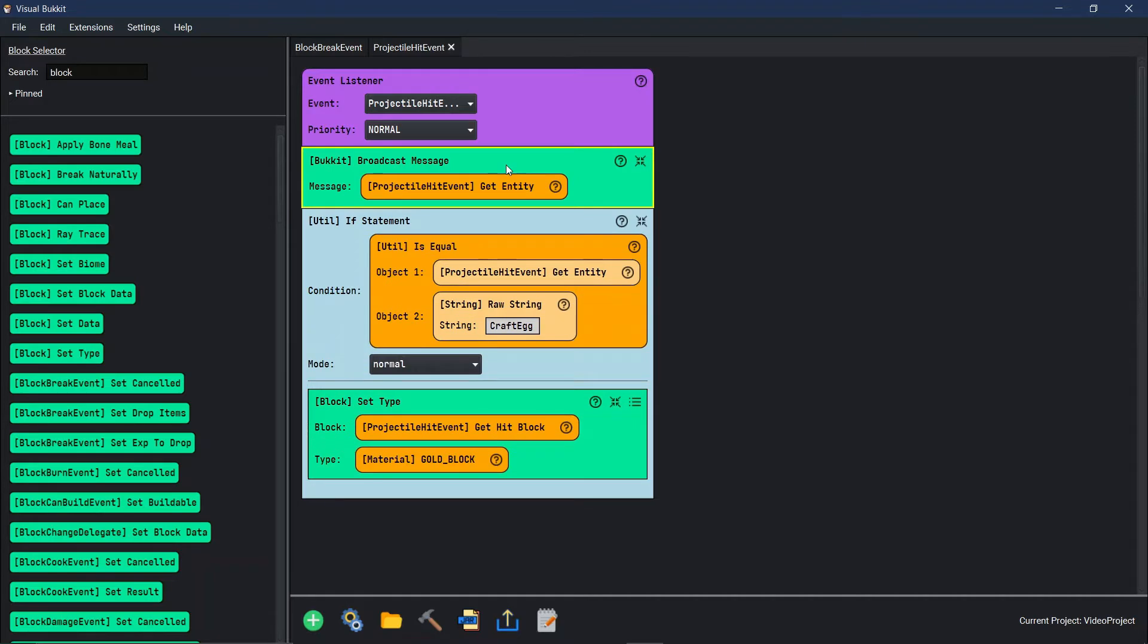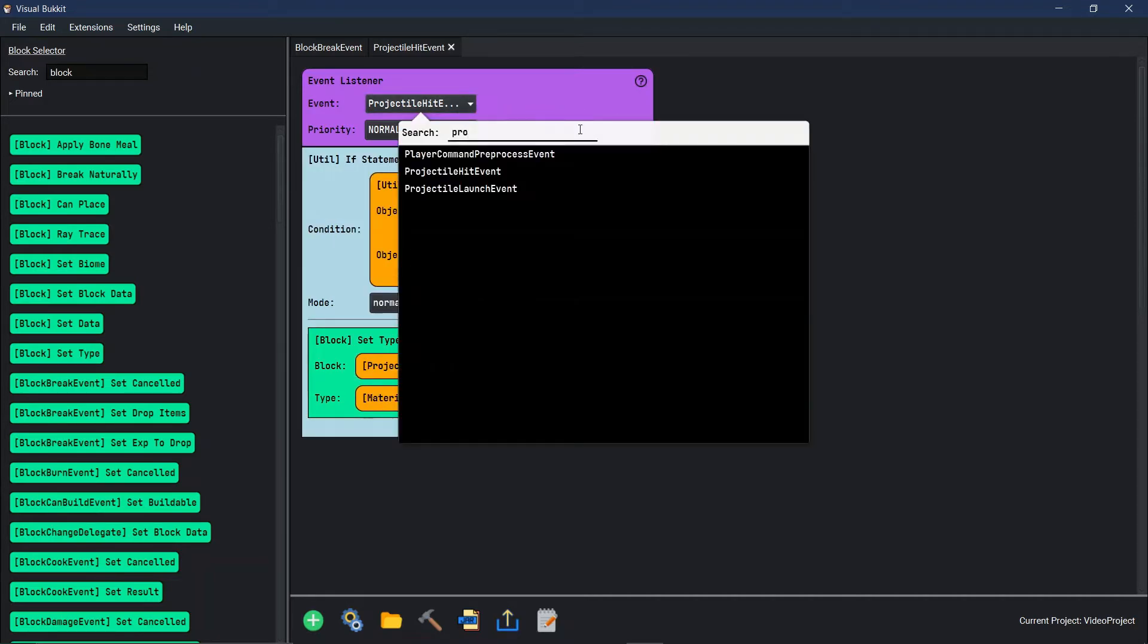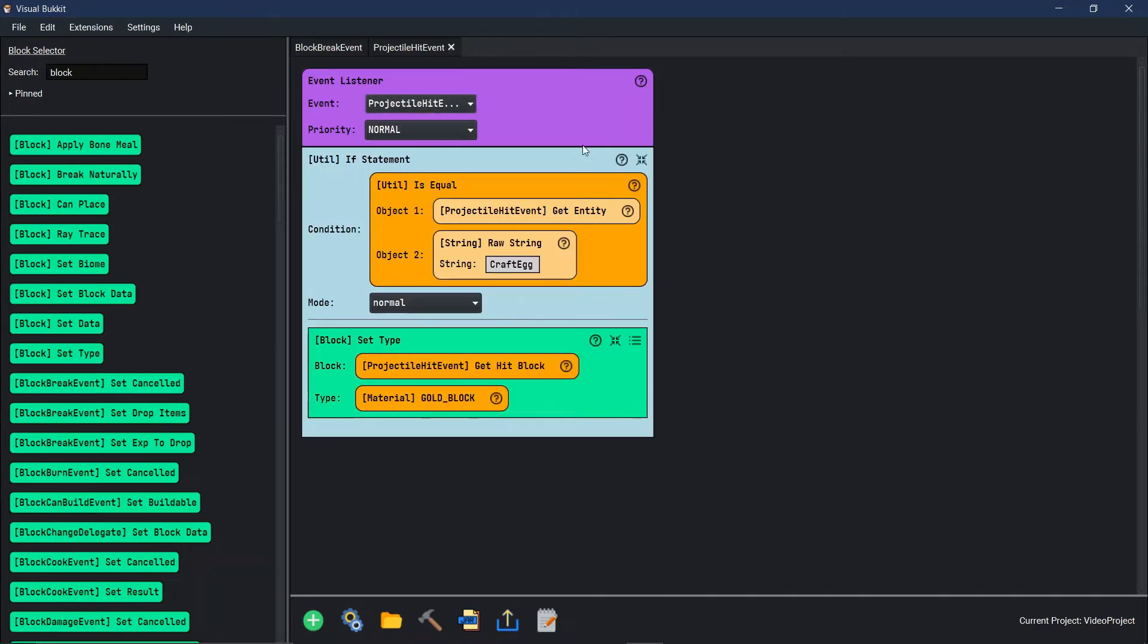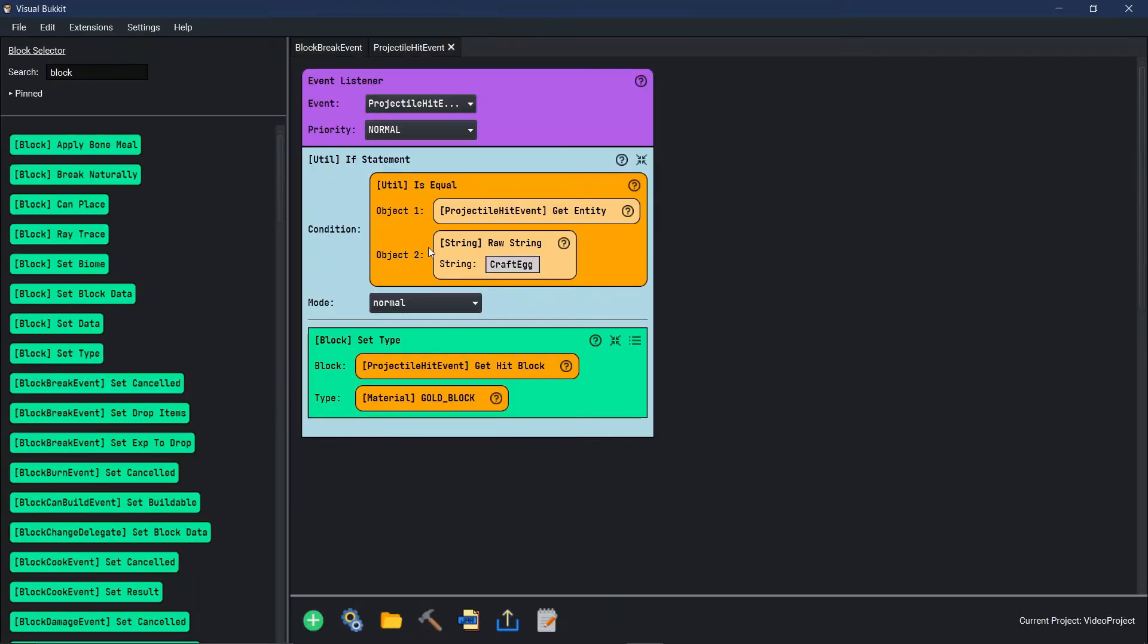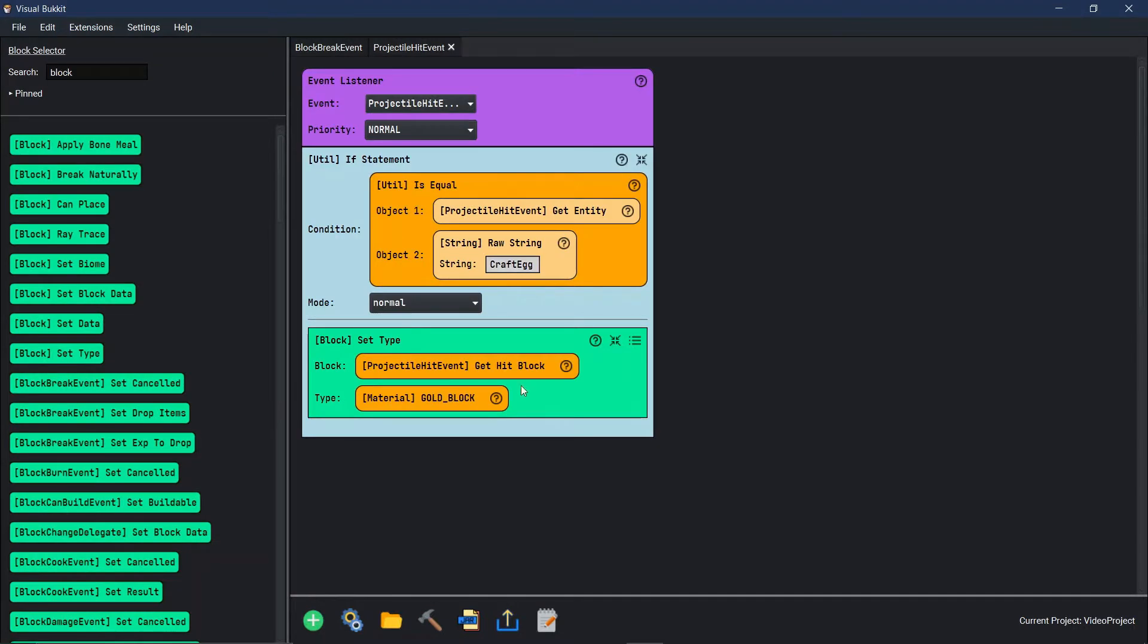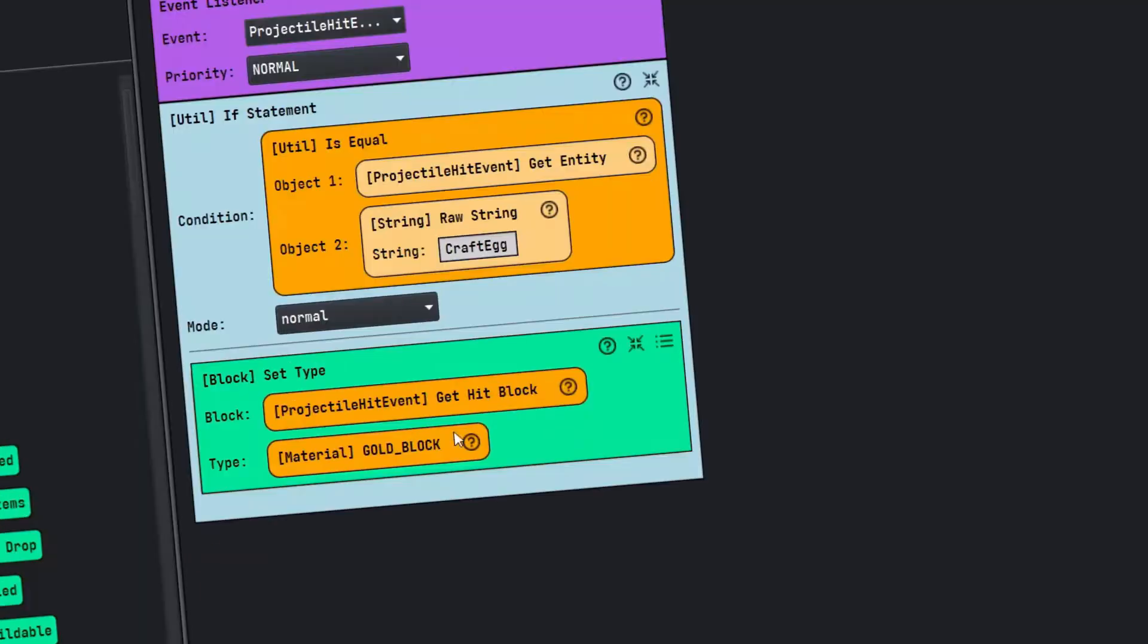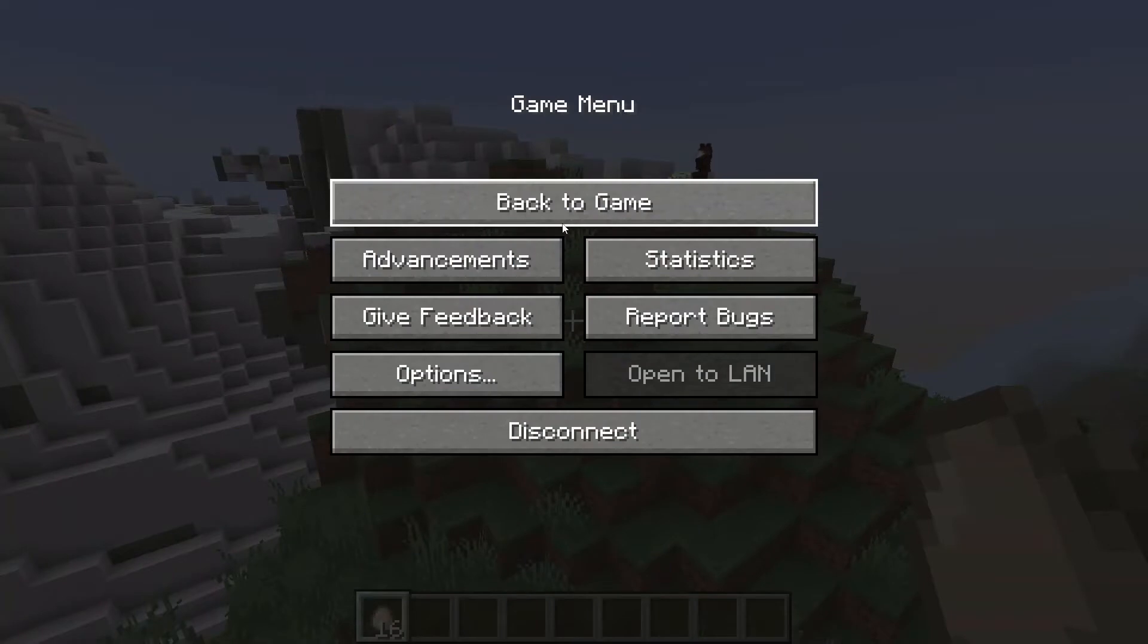We want that block to be set as material gold. Let's do a gold block. Here we go. When we throw it, we're going to get rid of this broadcast. When a projectile hits, it's going to run through an if statement. If that projectile hits the ground and the projectile entity is the same as craft egg, we want where the block hits to turn into a gold block. Let's go see if this works.